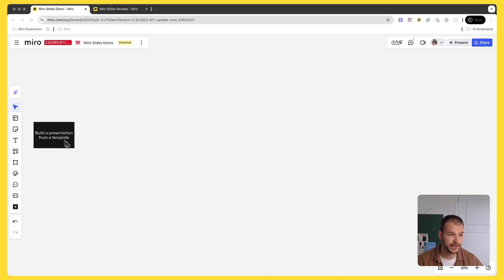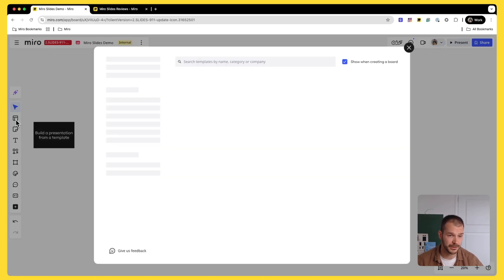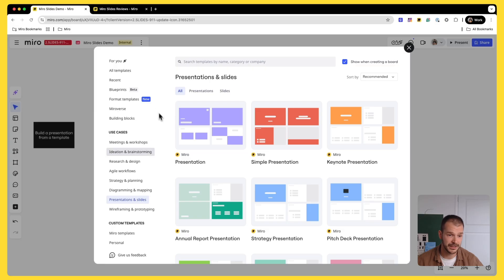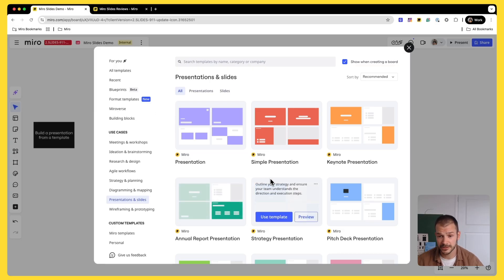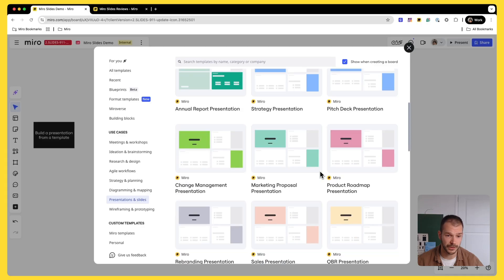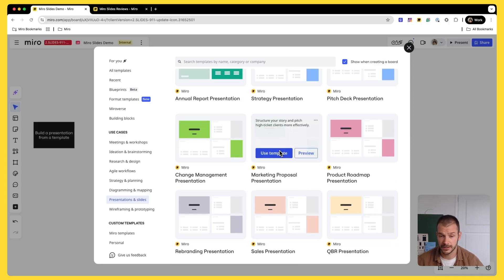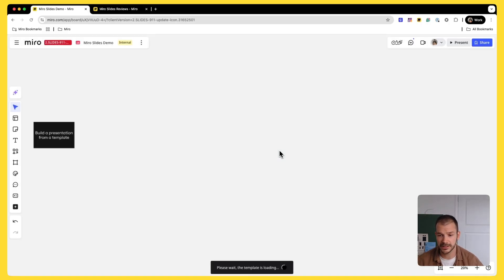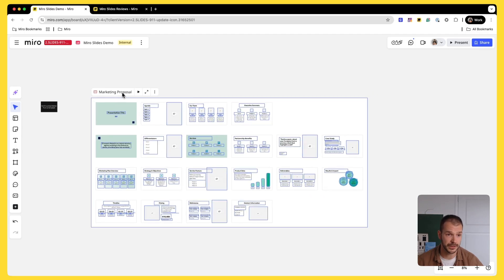To have a template, you simply need to go to the template picker on the left side, navigate to Presentation and Slide section, and here we have a whole array of templates pre-made for you. Let's say I want to do a marketing proposal. All I need is to click Use Template and wait for a few seconds for this template to be added to the board.